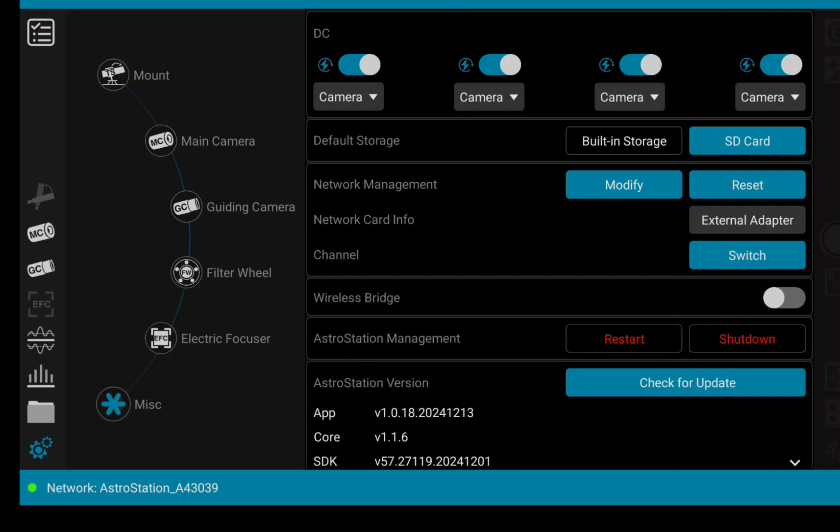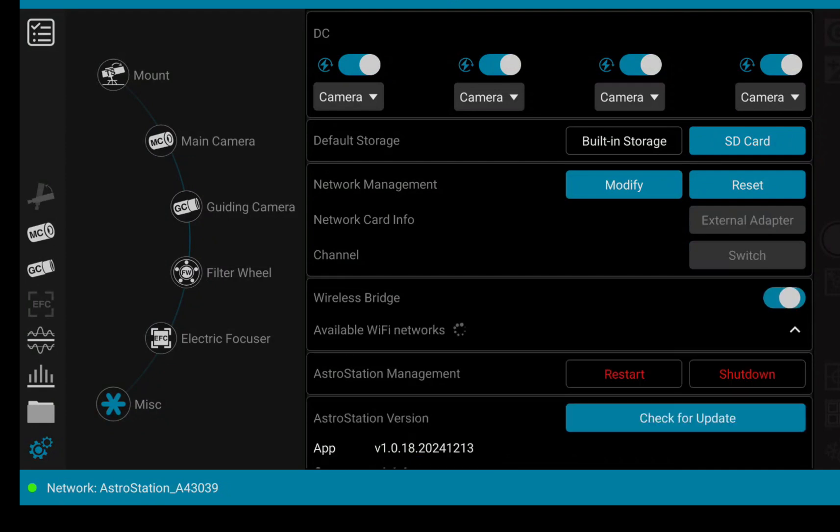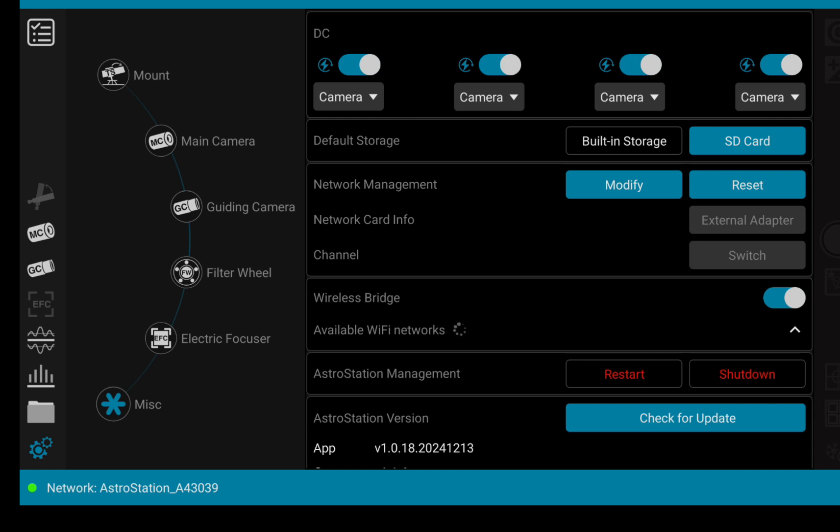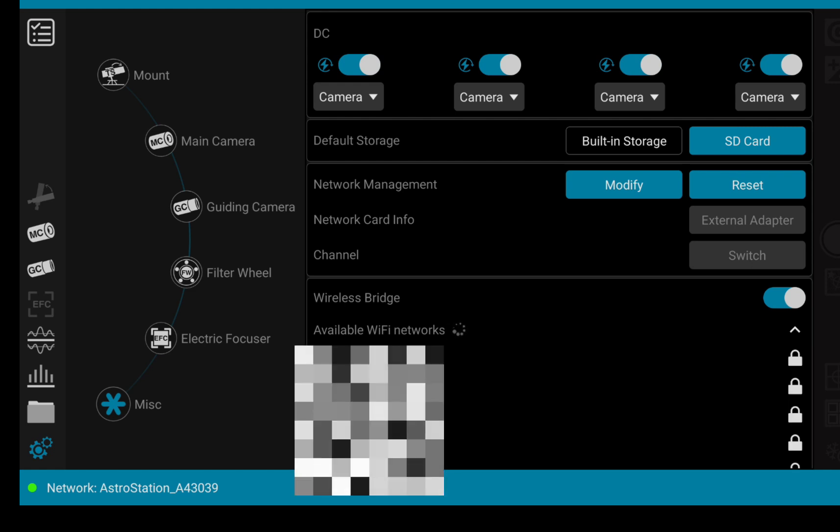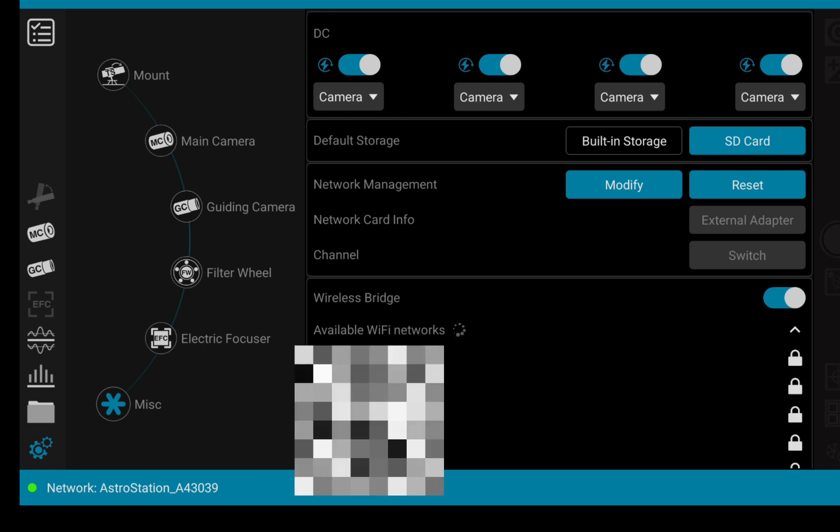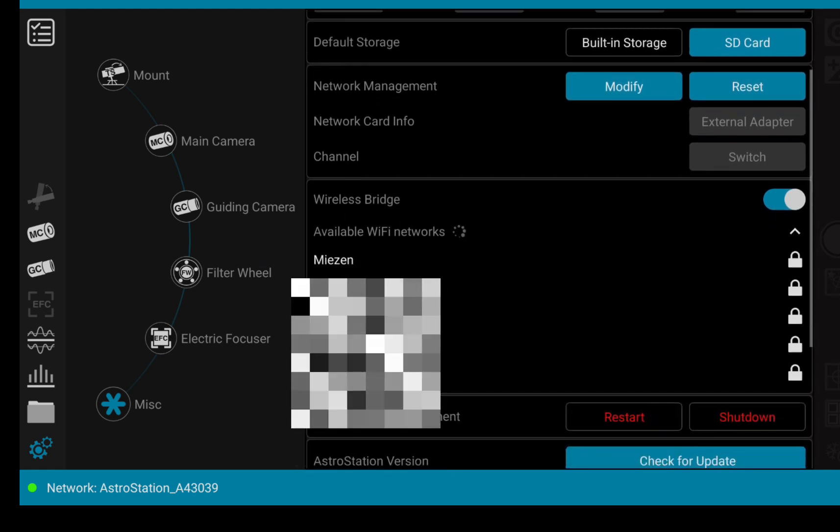And second, we also got the wireless bridge enabled. So I will just start it, and now the Astro Station is going to search for available WiFi networks. This takes a short time because where I have my Astro Station set up at the moment, the connection is not so ideal, so it will take some time.